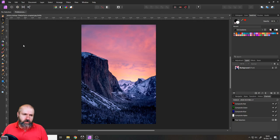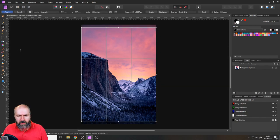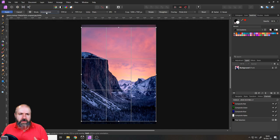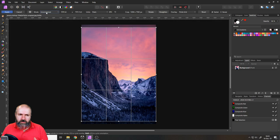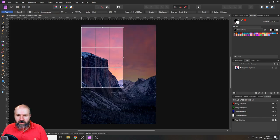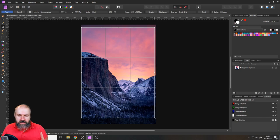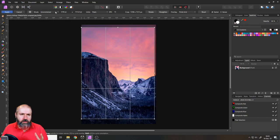So the first one of course is the crop tool that gives you a variety of ways to use it. First of all up here you have different modes. So you have unconstrained which means you can move it around any way you want, any size you want, no problem with that.